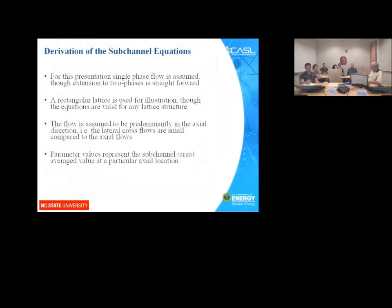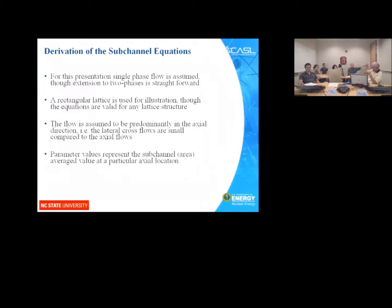I'm going to use the rectangular lattice for illustration. The equations we'll develop will have nothing in them which is lattice-dependent. They will contain things like the distance between sub-channels, cross-sectional areas, and gap spacings — parameters you can use to describe any lattice structure. All you have to do is specify in the input which sub-channel is connected to which, and what characteristics each sub-channel has, such as area.